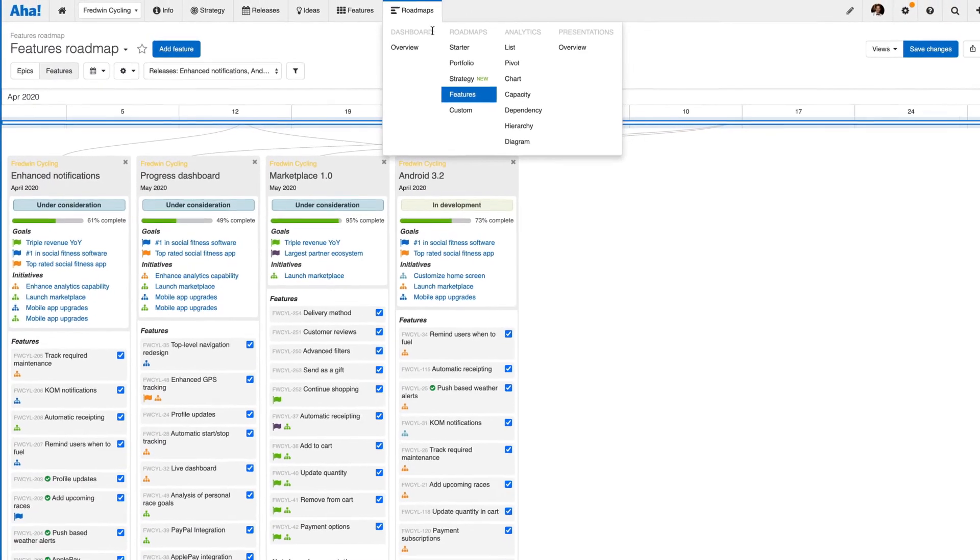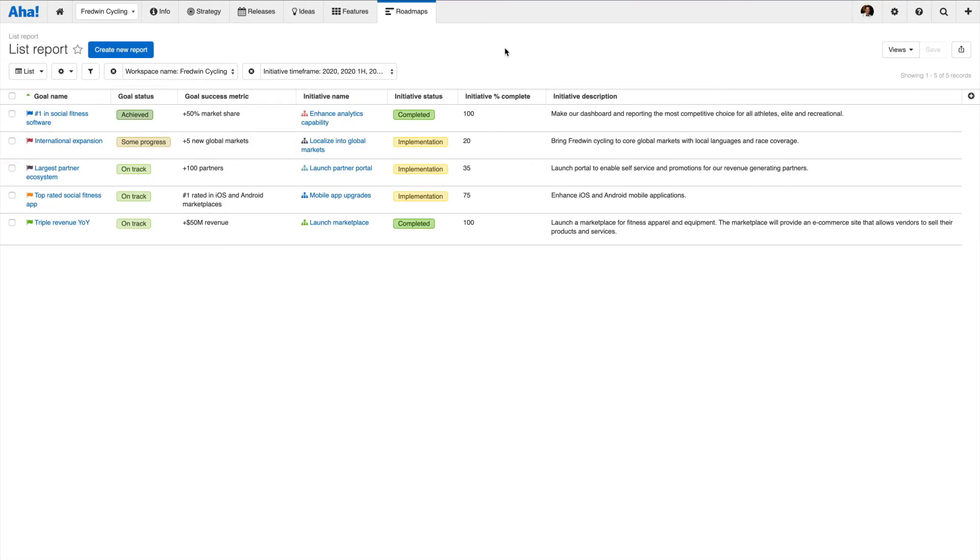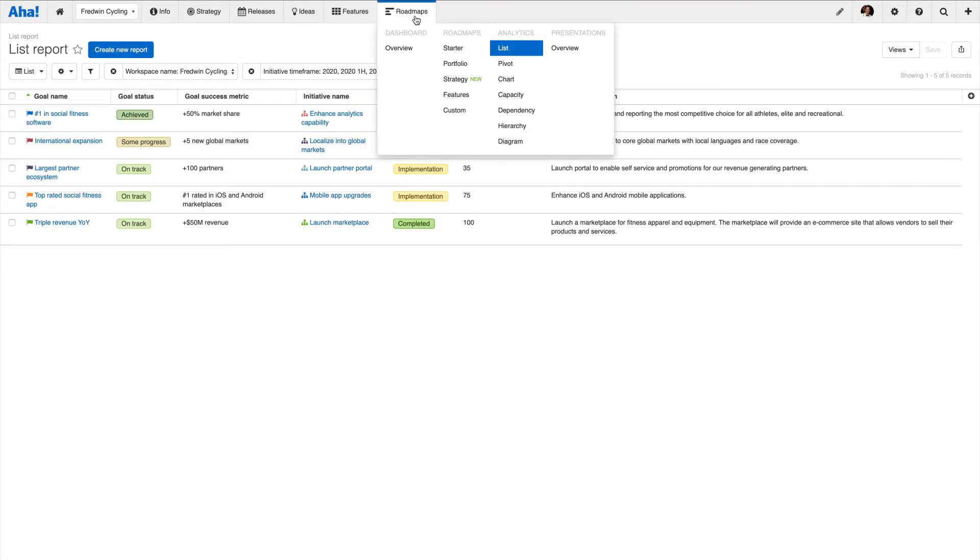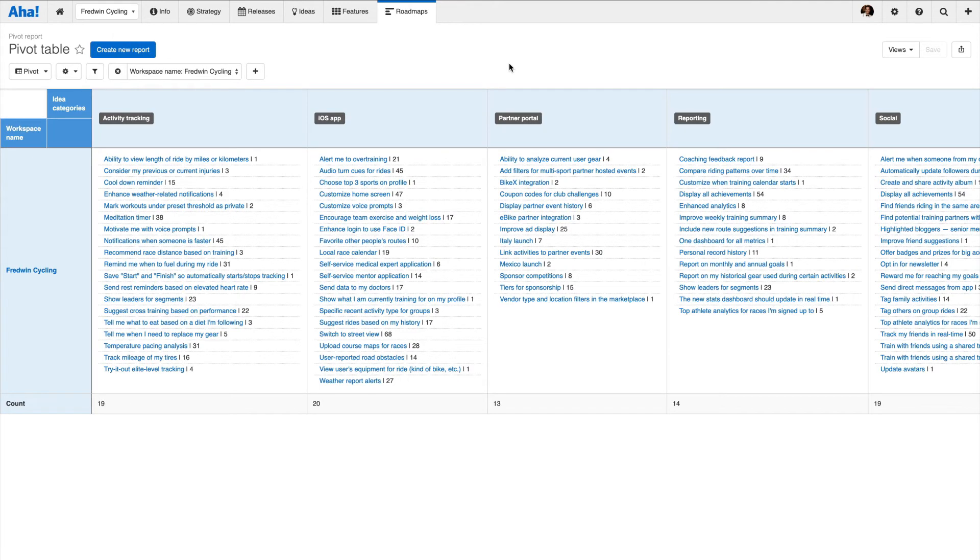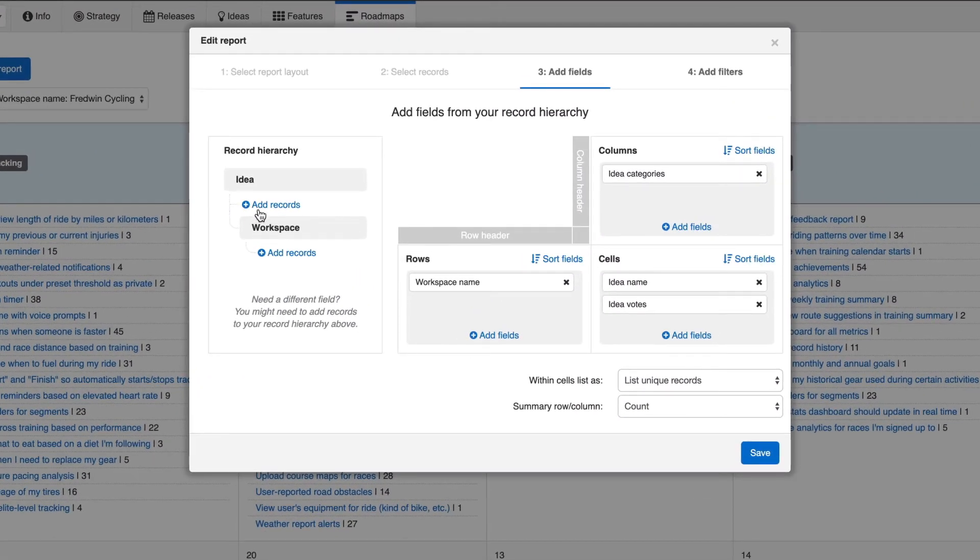Aha! comes with a powerful reporting engine. Quickly create everything from simple lists to more advanced charts and pivot tables. You can report on nearly every data element in your Aha! account, then tailor that report to include the exact information you need.